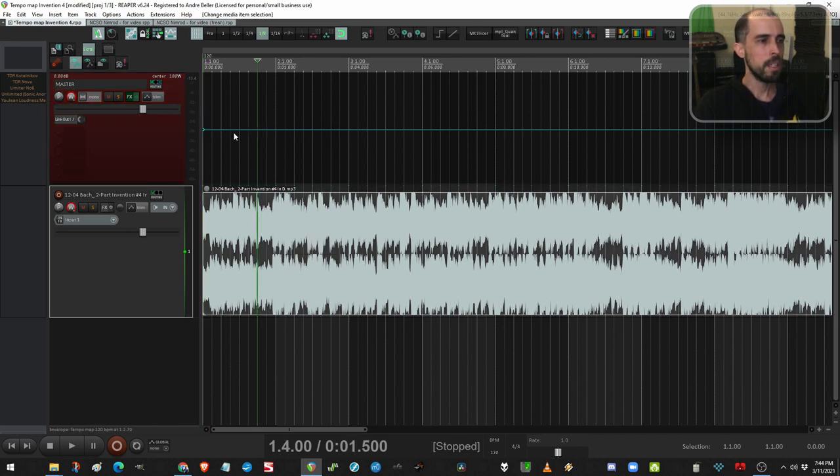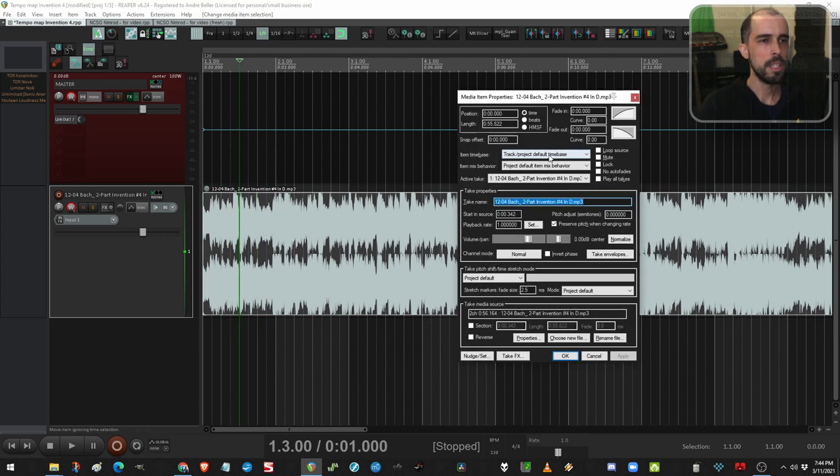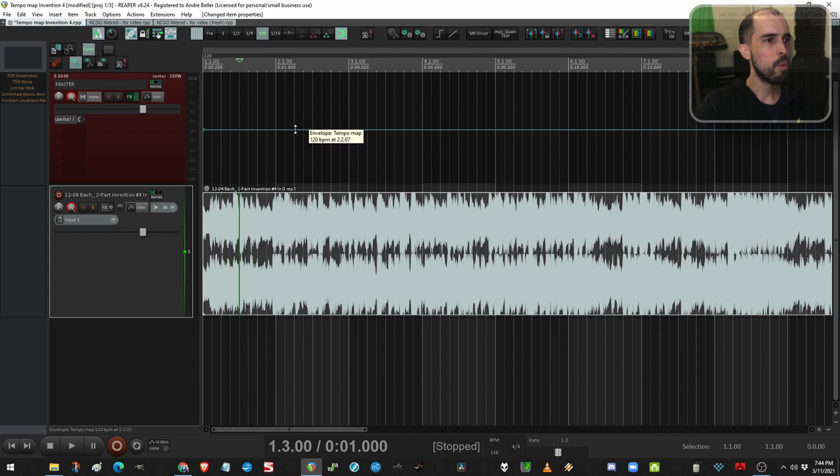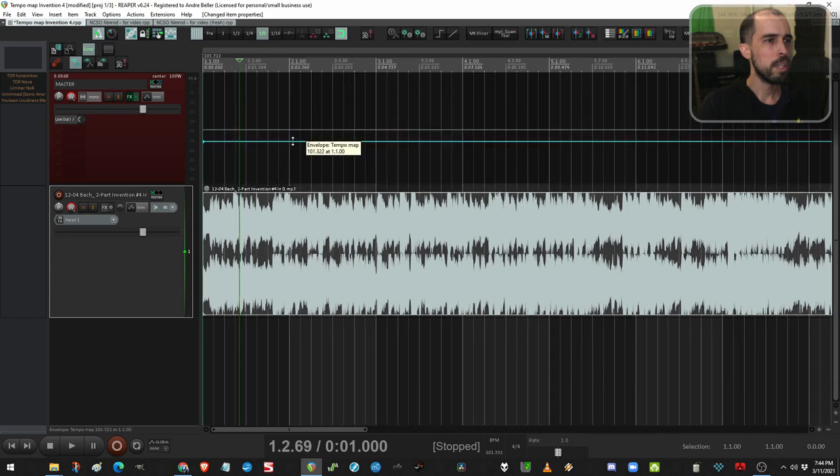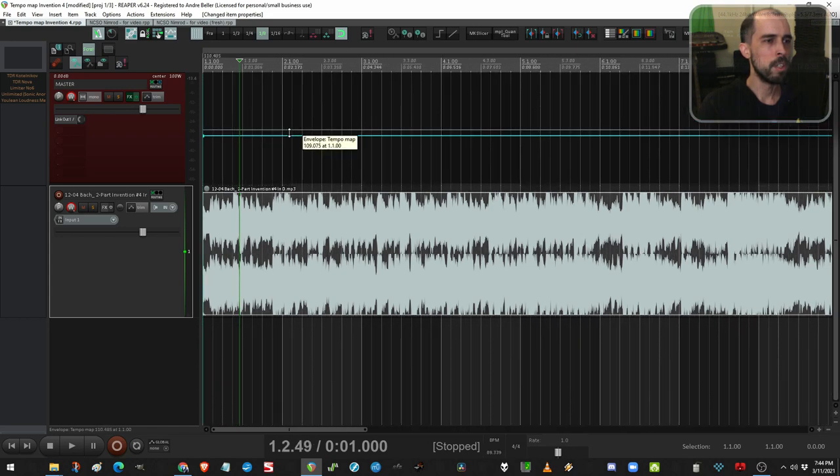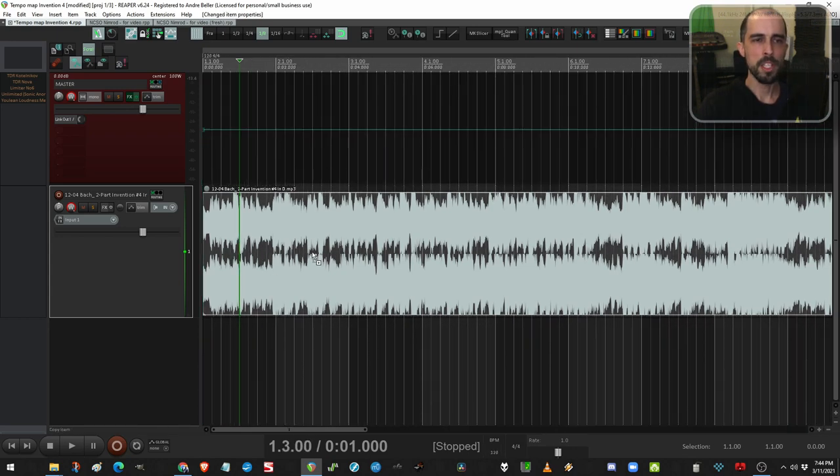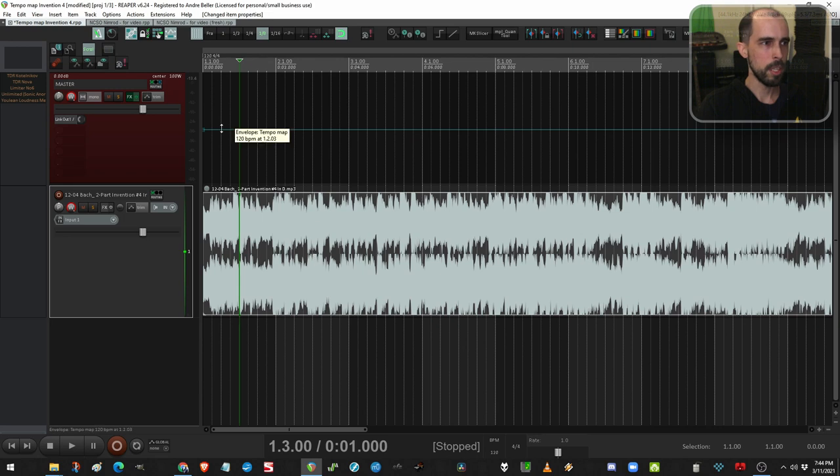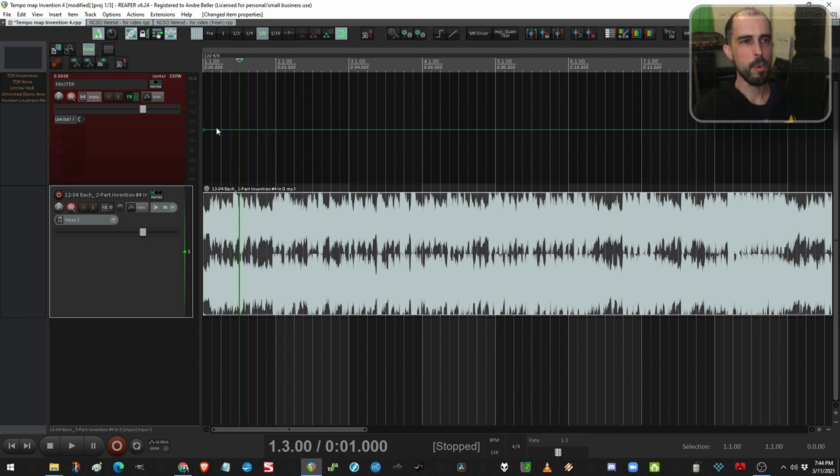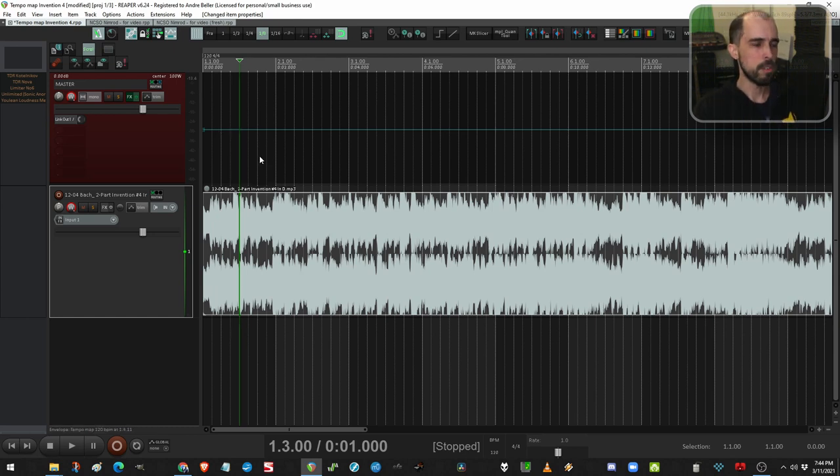One more thing is the item's time base must be set to time. That's my default, so I'll show you here. Set the item time base to time. That way when you edit the tempo envelope, your item's not stretching around with it. Which is what we want right now. We want to make a tempo map.